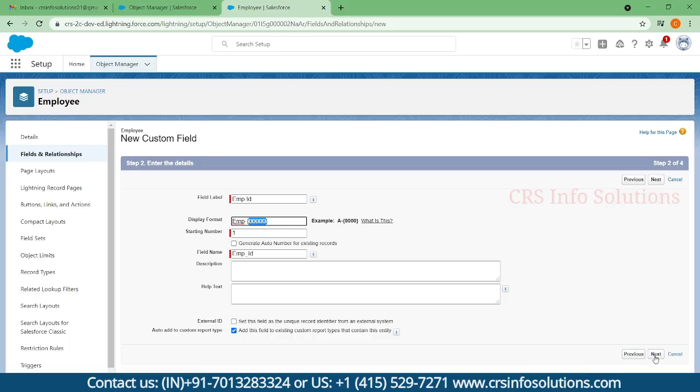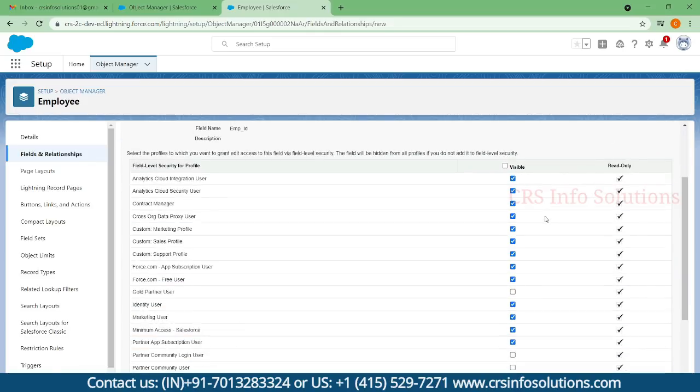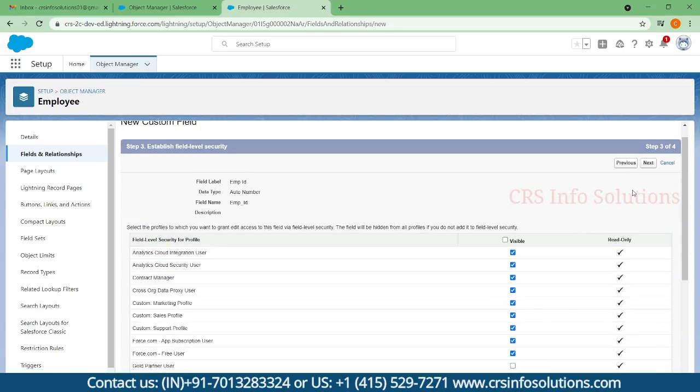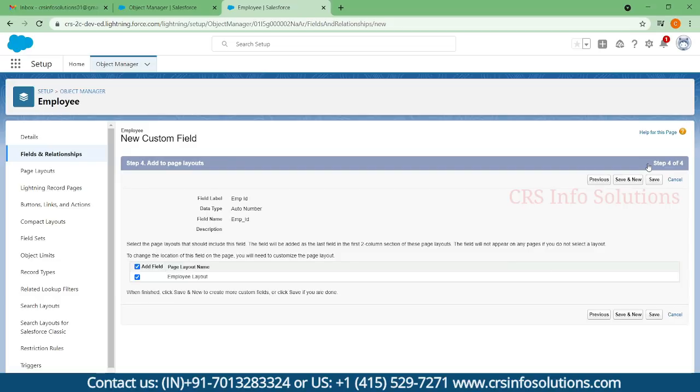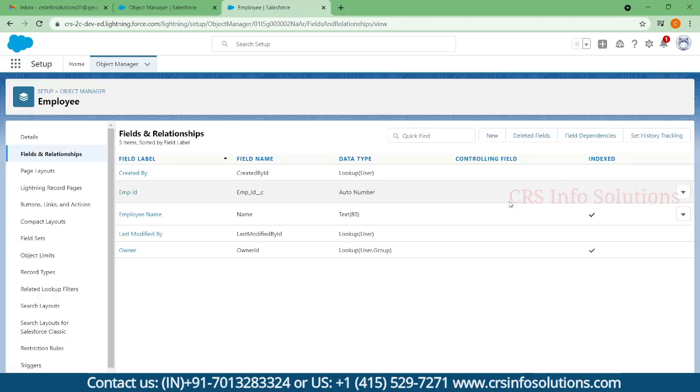I'm selecting next, next, and save. Here you can find this employee ID got created.